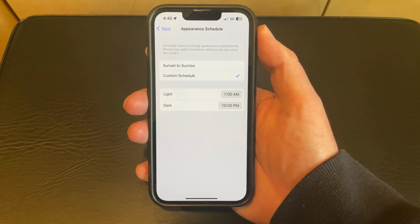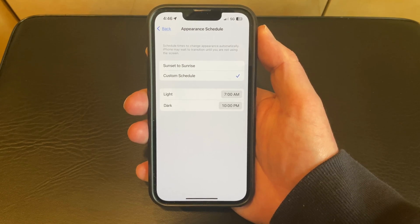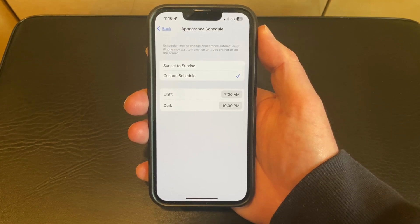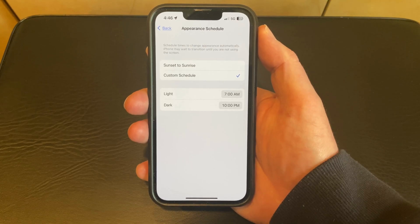Now you can choose to set a custom schedule for when your phone switches between light and dark mode, or you could choose the sunset to sunrise option, where the phone will switch to dark mode at sunset and then switch back to light mode at sunrise.